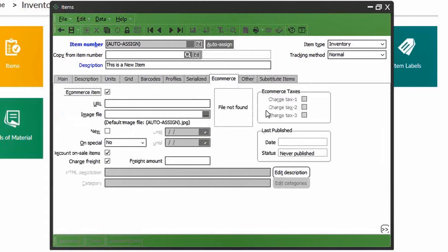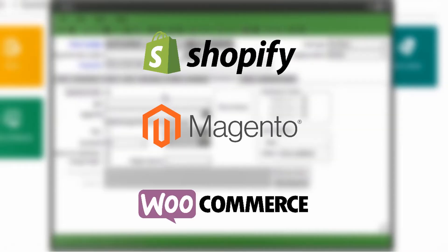Now we've made it to the e-commerce tab. Enabling this option makes the product available in your online store. Currently, CounterPoint does not have a native e-commerce platform, but we do integrate with many popular e-commerce solutions such as Shopify, Magento, and WooCommerce.